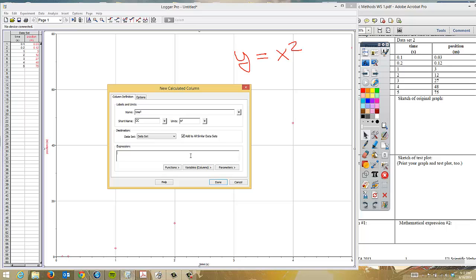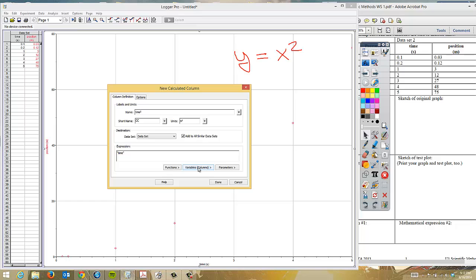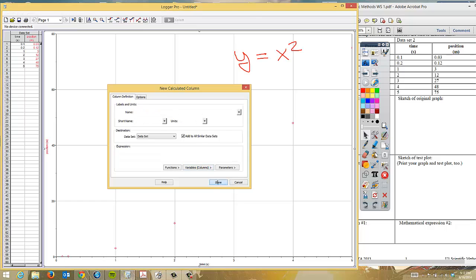At this point, in order to do second squared, we can choose variables. We're going to choose time. And then we want to square it. And to square it, we can do caret top two. That makes it just really easy. At this point, we're going to go ahead and click done.